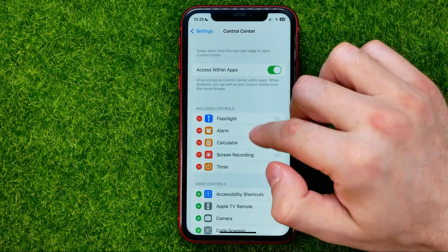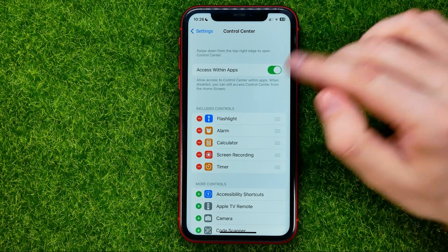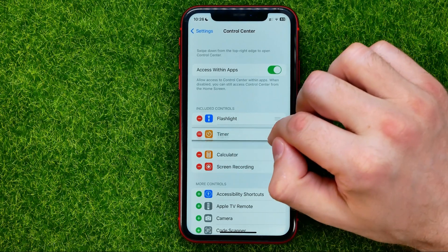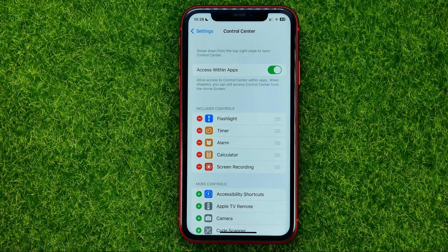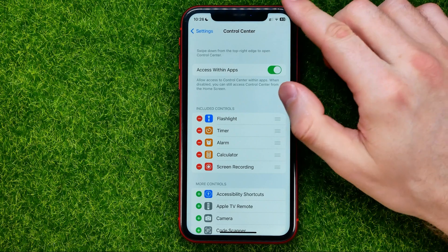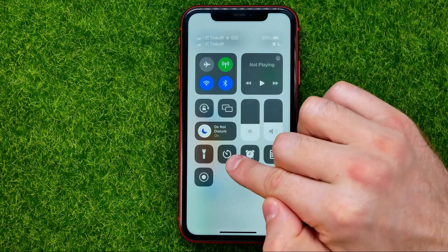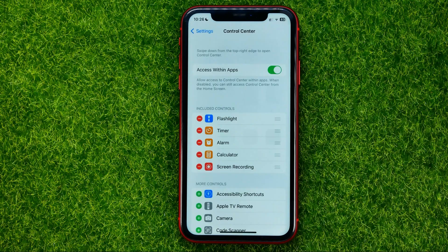Also from here we can change the order of the shortcuts simply by dragging them up or down, and that will also change the order of control center shortcuts. As you can see, timer shortcut is now located at the second position.